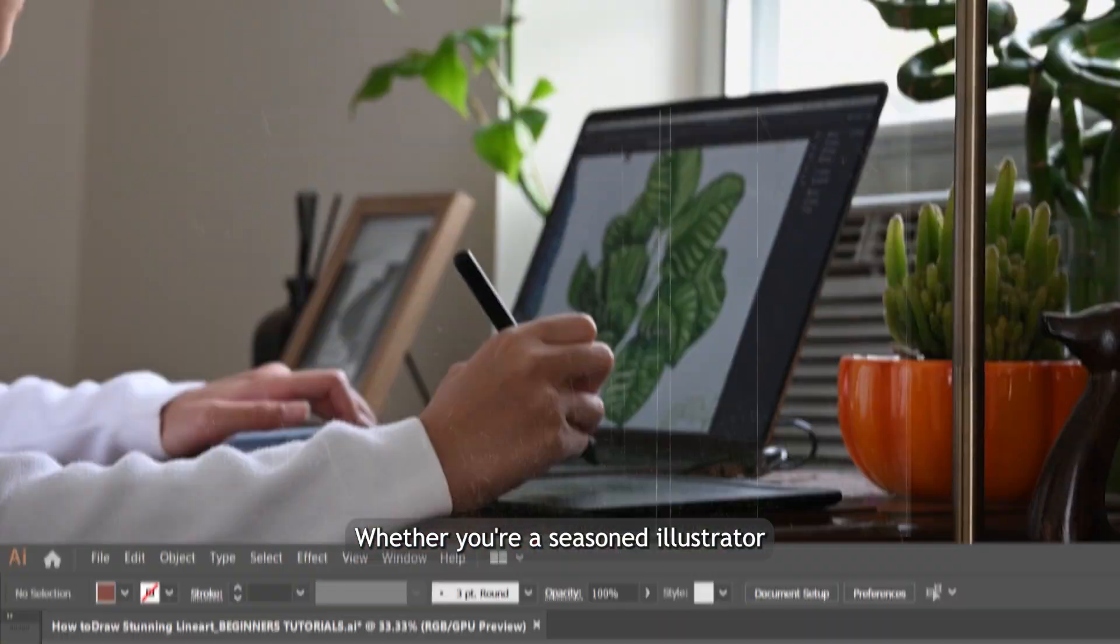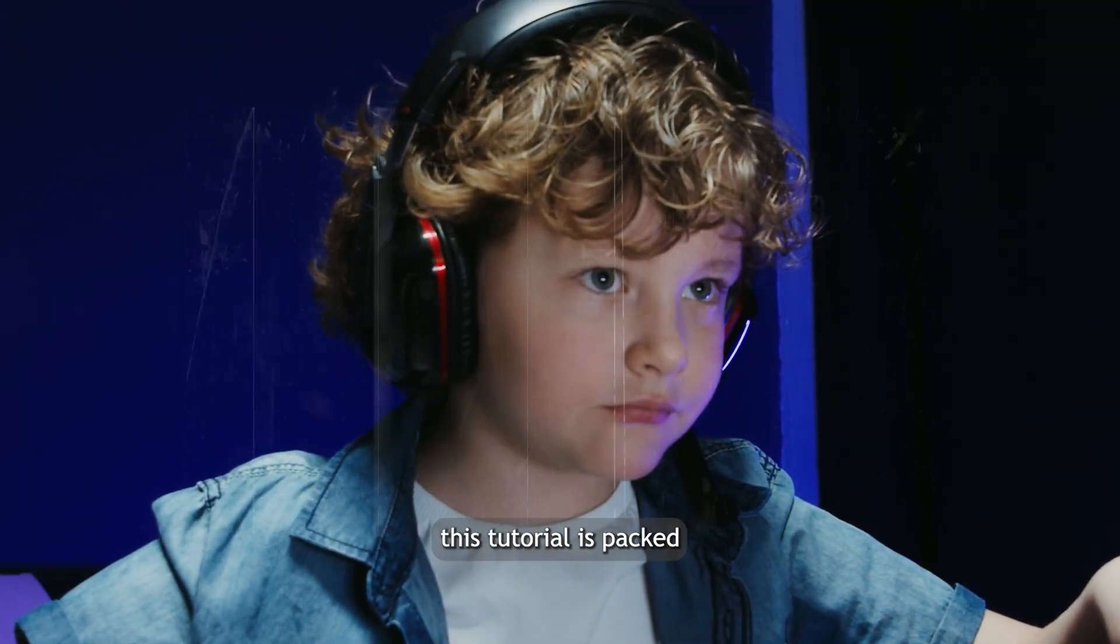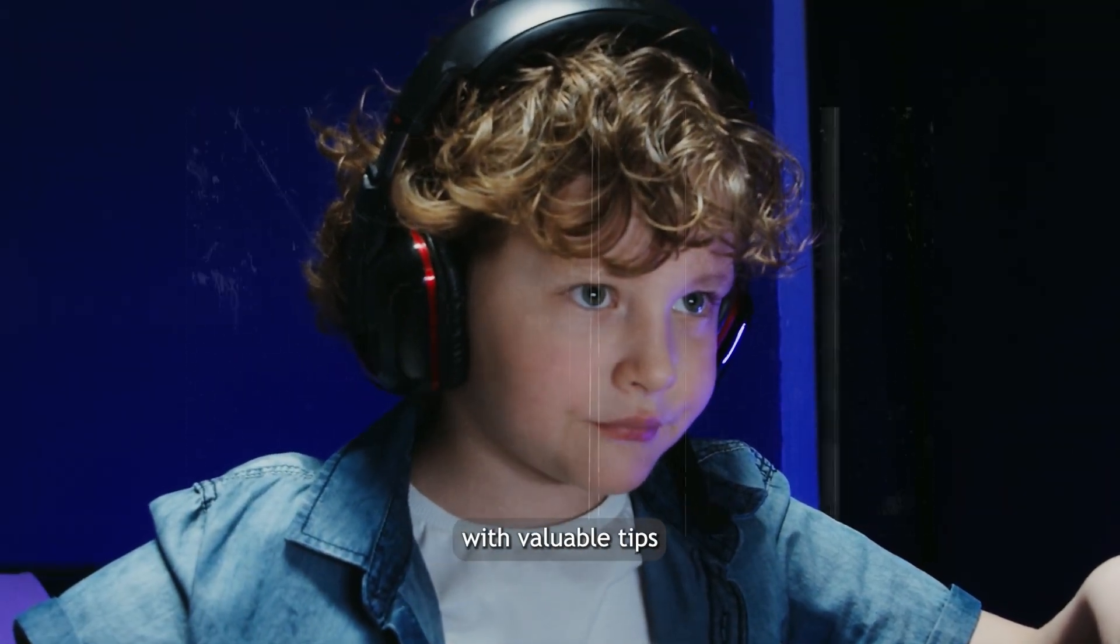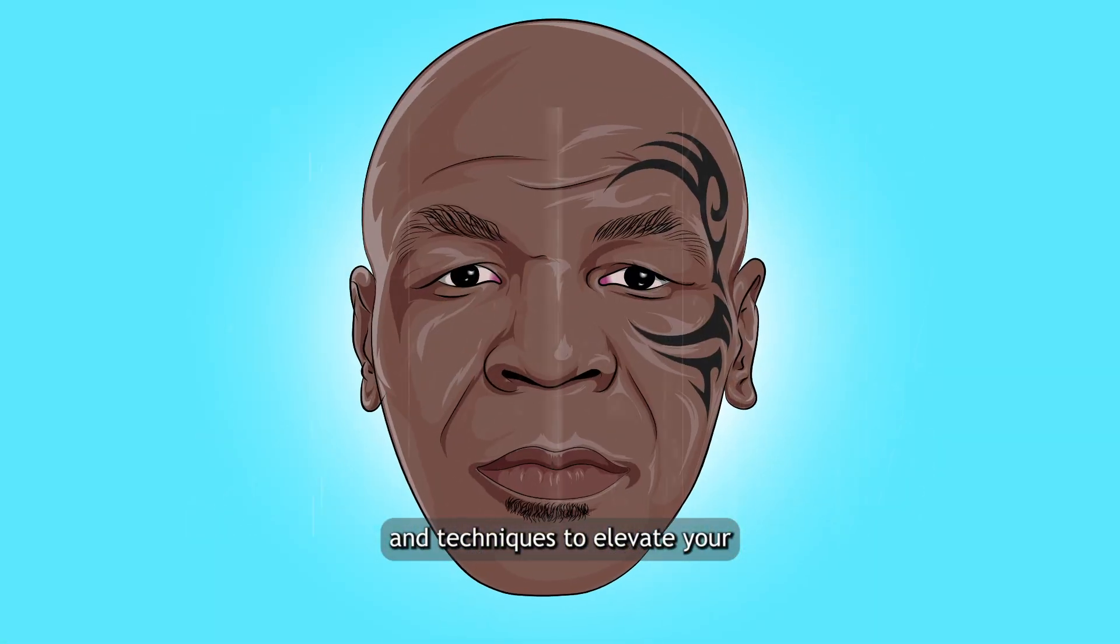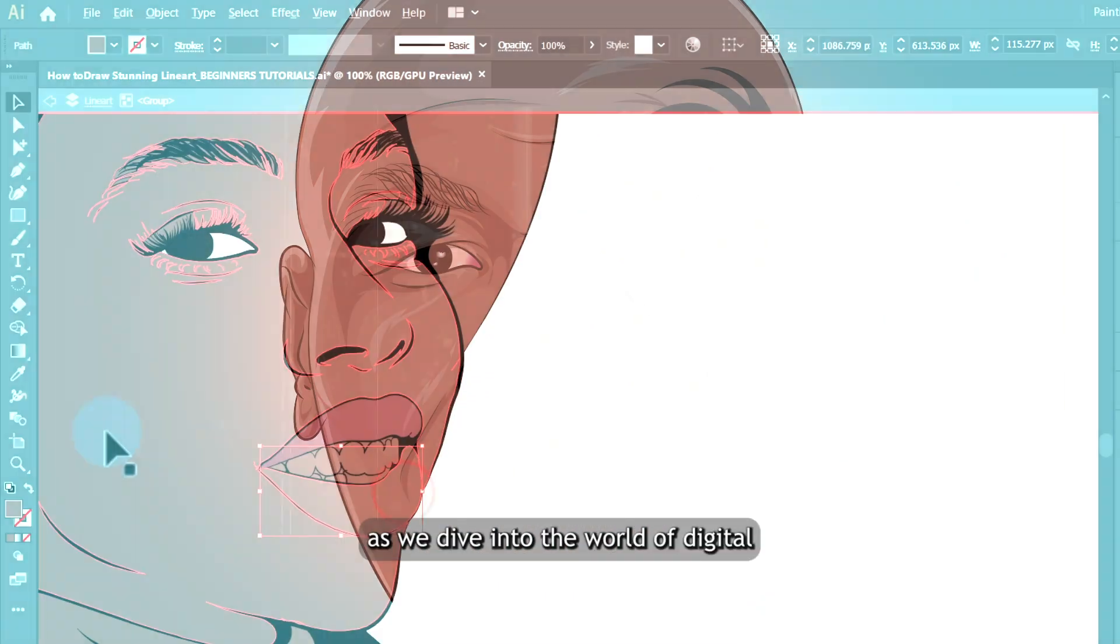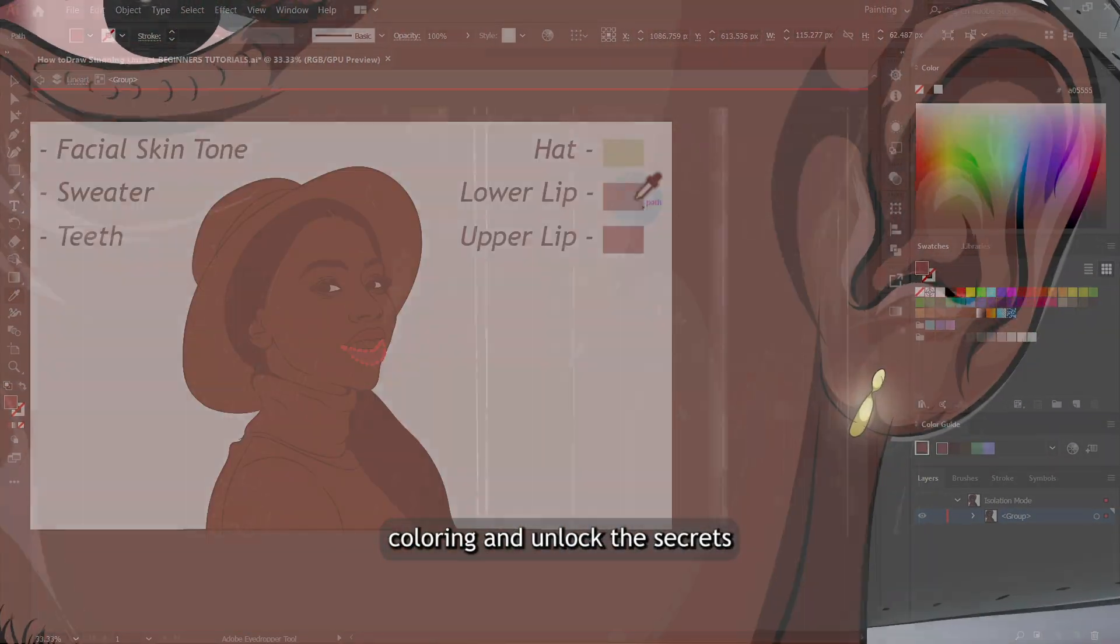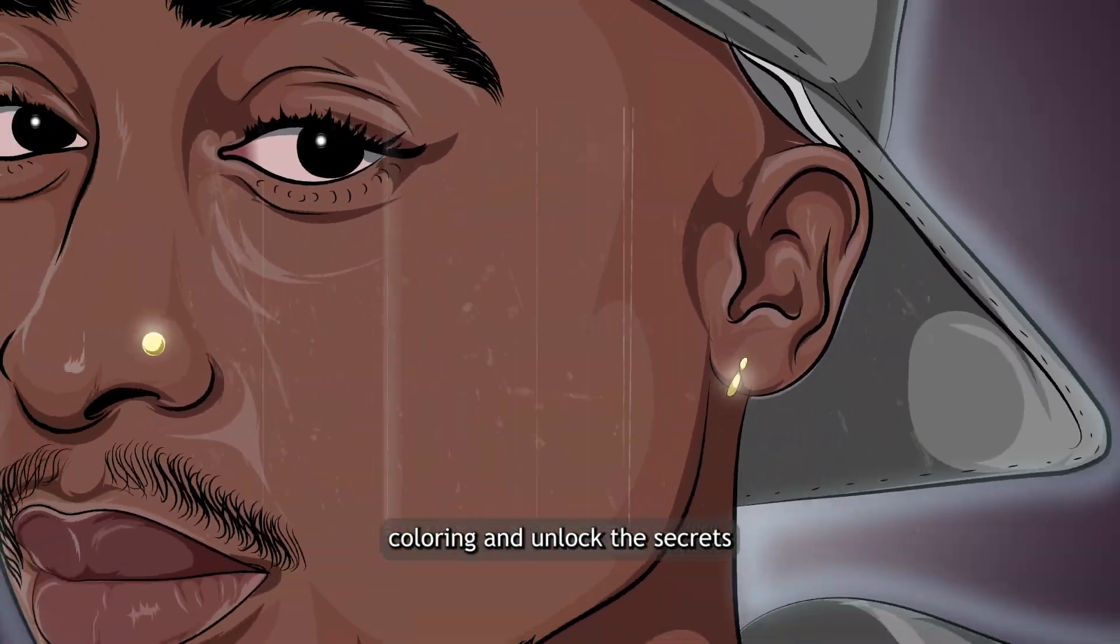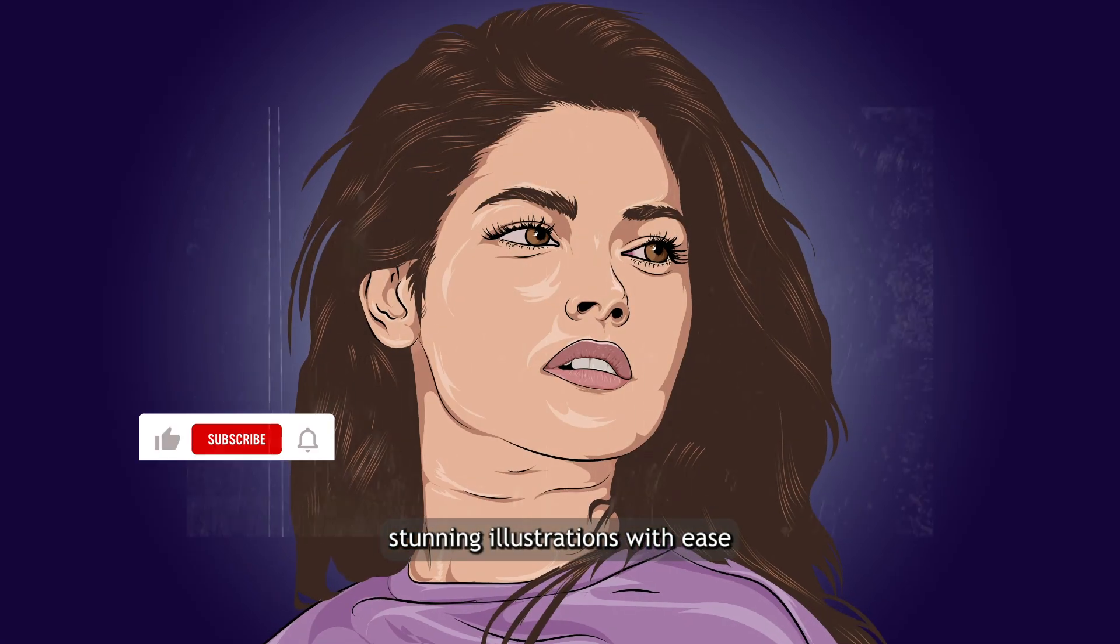Whether you're a seasoned illustrator or just starting out, this tutorial is packed with valuable tips and techniques to elevate your vector art game. Join us as we dive into the world of digital coloring and unlock the secrets to creating stunning illustrations.